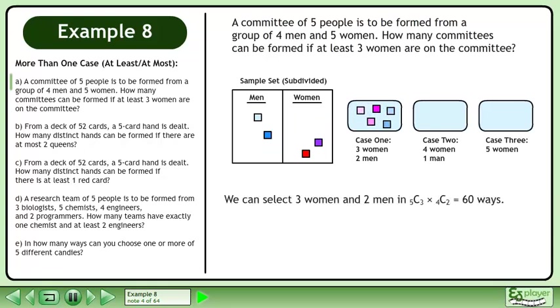We can select 3 women and 2 men in 5 choose 3 times 4 choose 2 equals 60 ways.